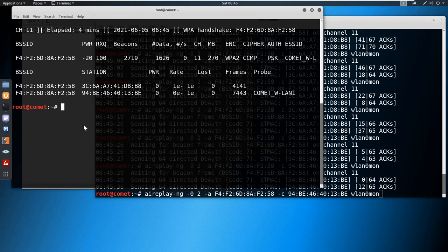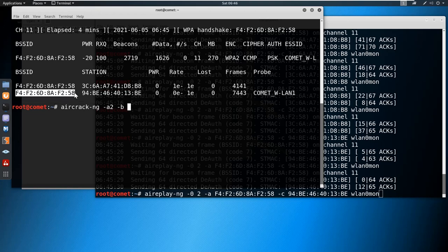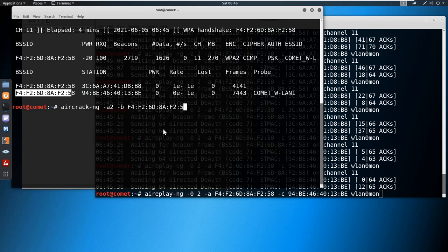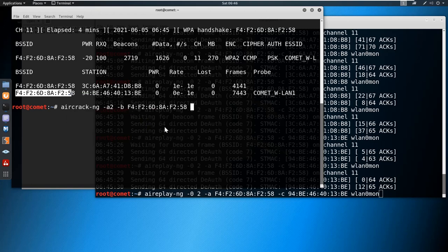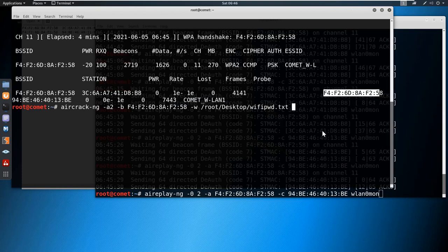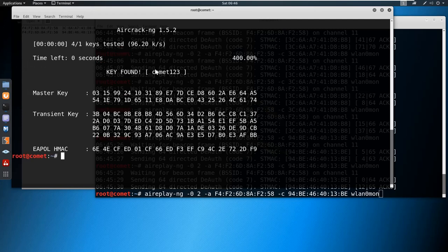Now let me proceed with the aircrack-ng command: 'aircrack-ng -a2 -b [BSSID] -w wifi_pwd.txt wpacrack-01.cap'. And here we can see we found the key — that is 'comet123'. We'll just use this key to log on to the access point.